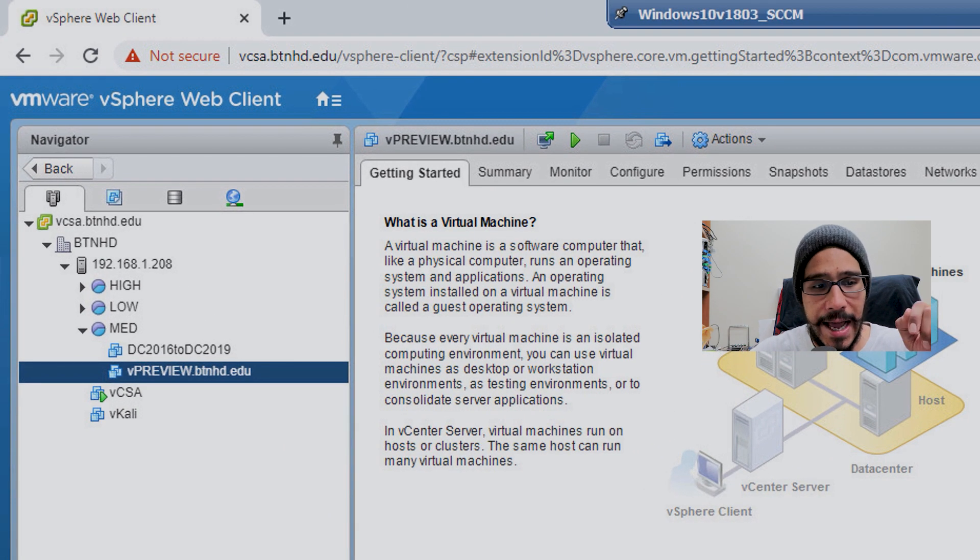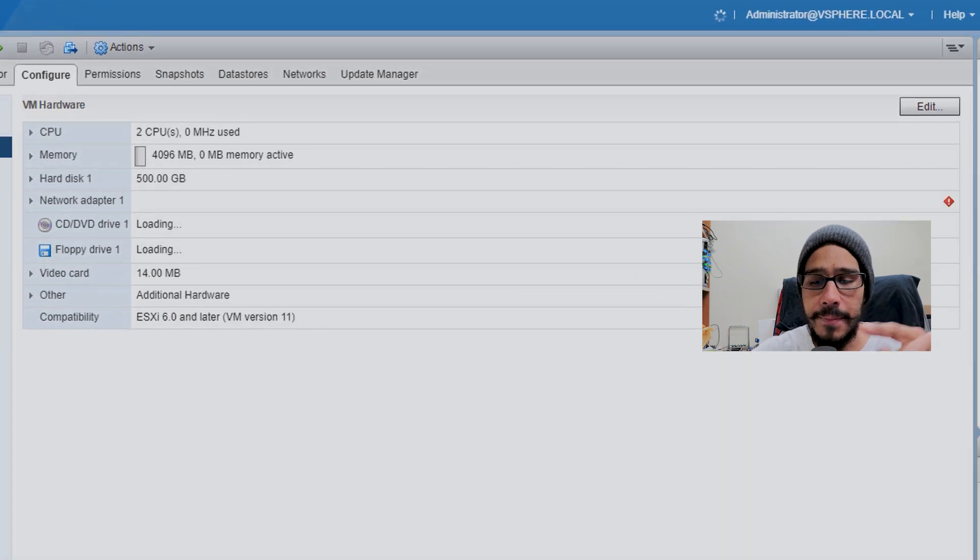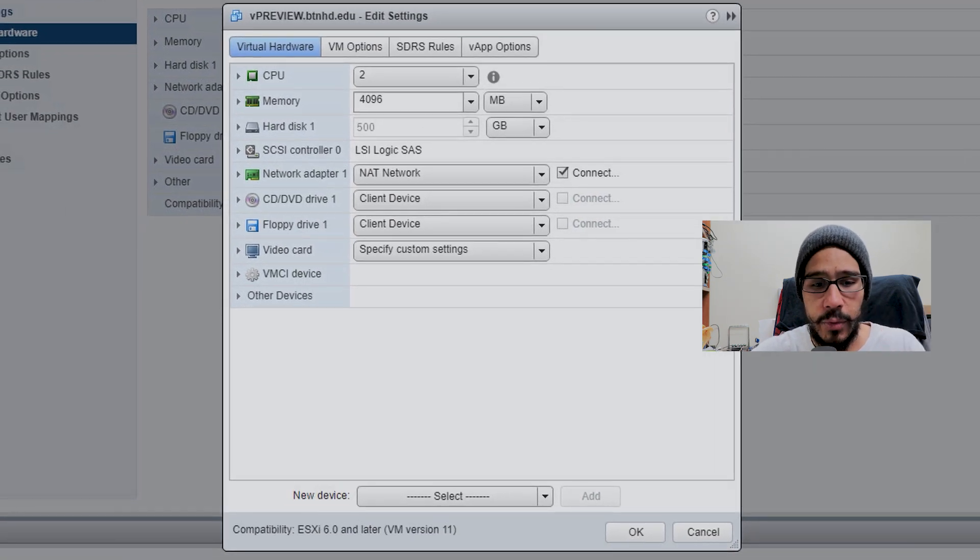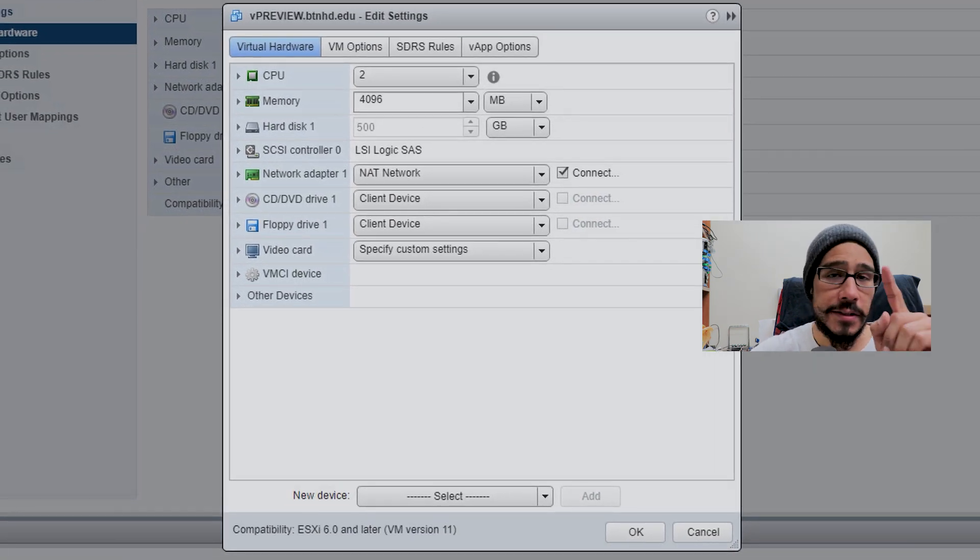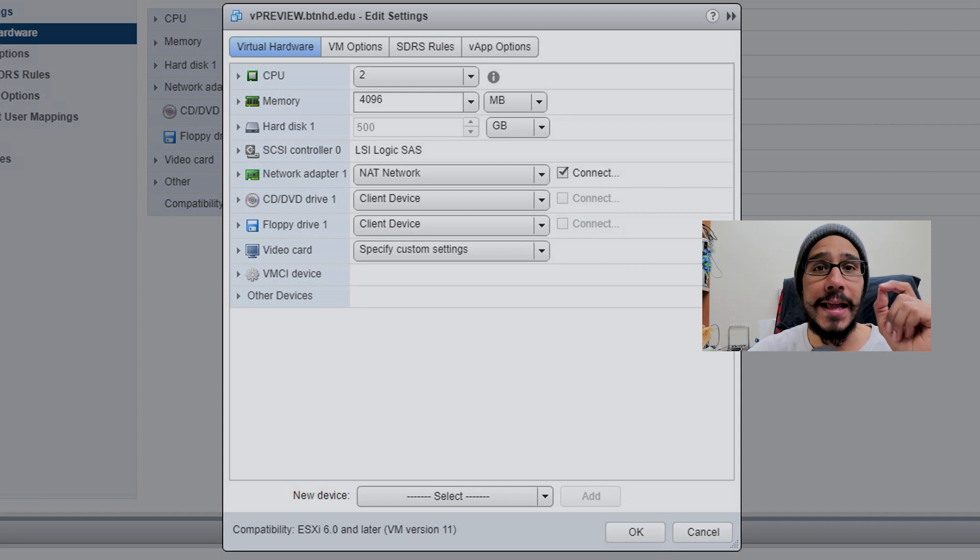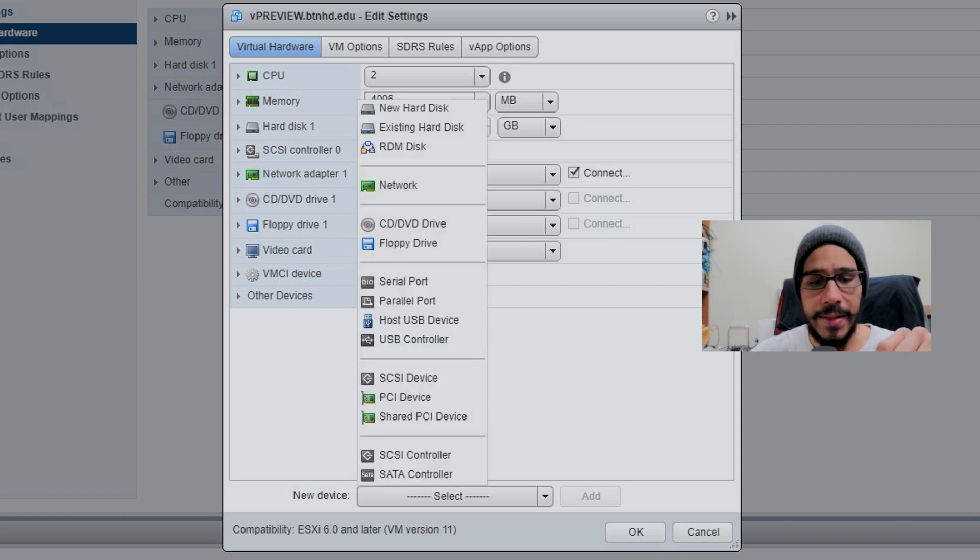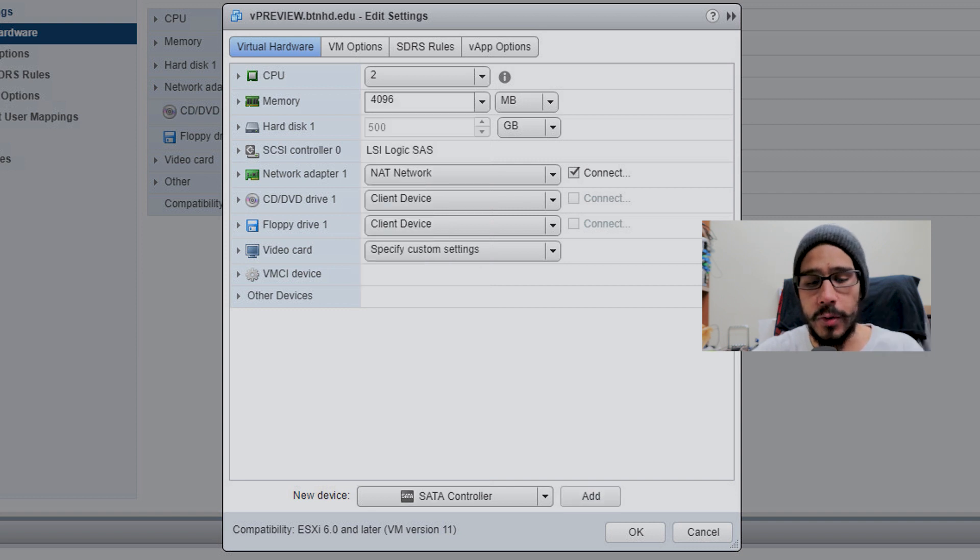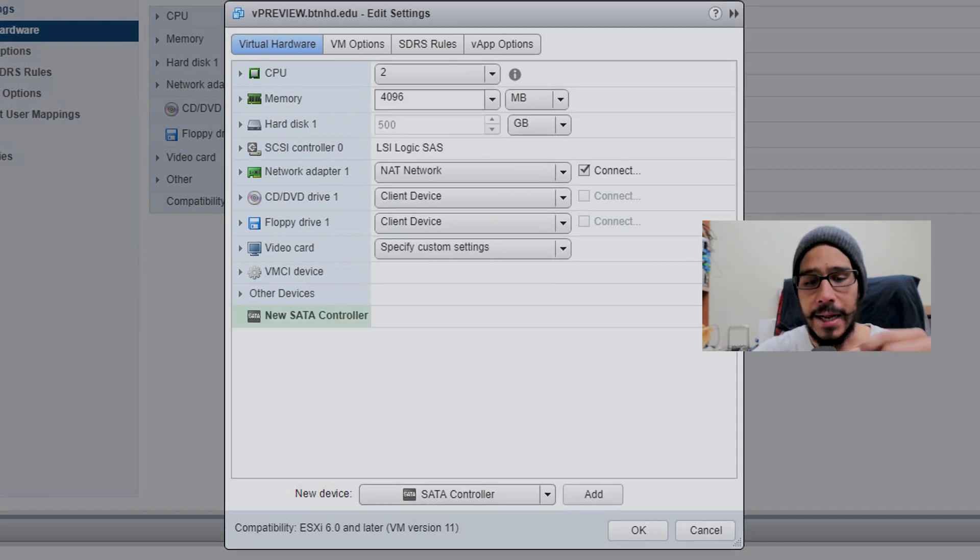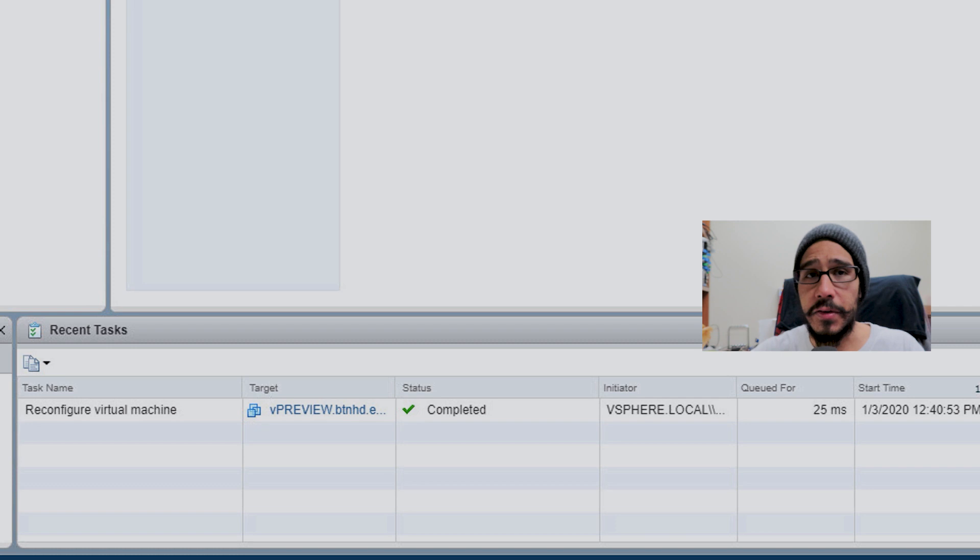I went inside my virtual machine, went inside the config tab, clicked on edit. Within edit, to make this work, I needed to create a SATA controller. On new devices, I clicked the dropdown, clicked on SATA controller, clicked add, clicked OK. It started configuring itself.